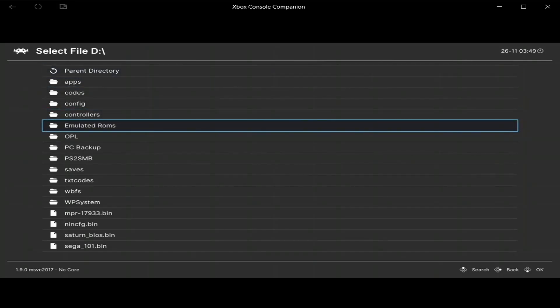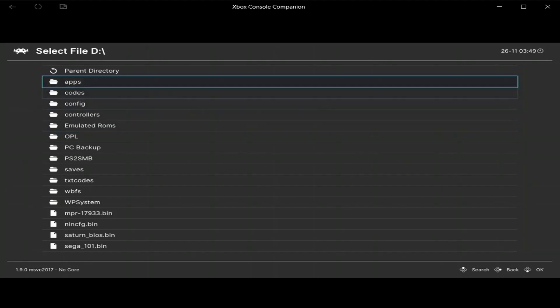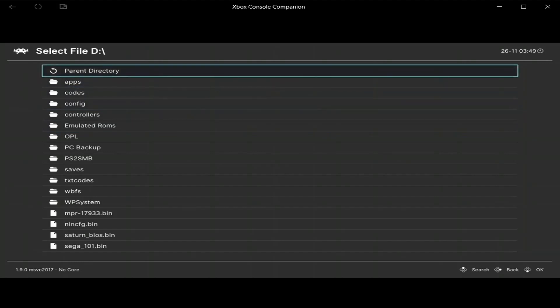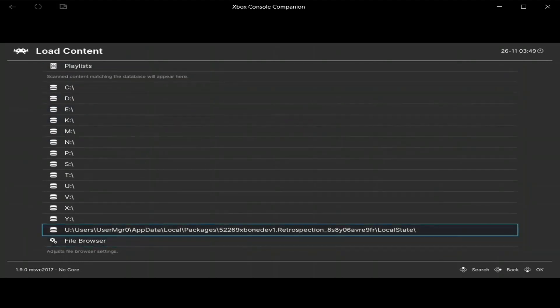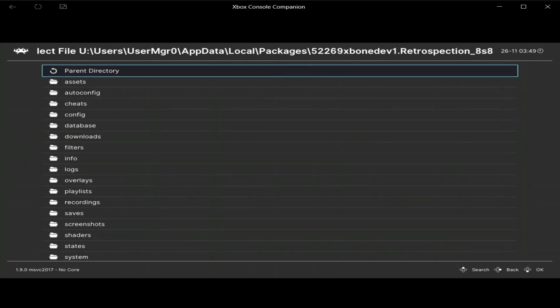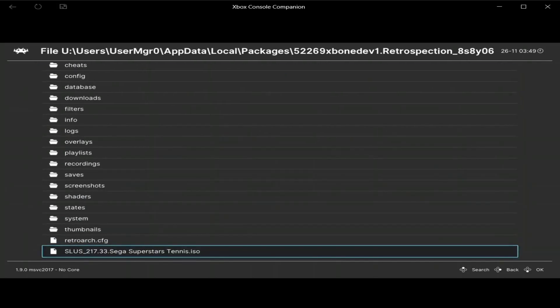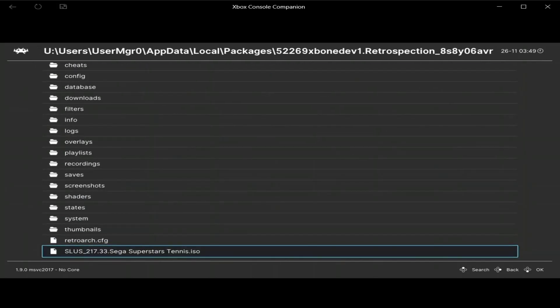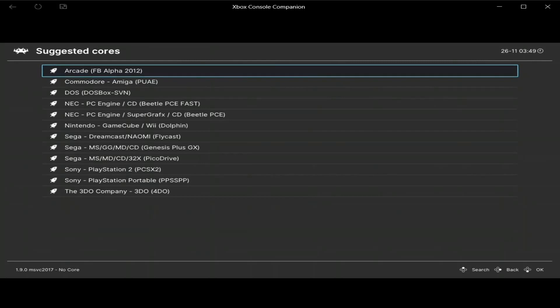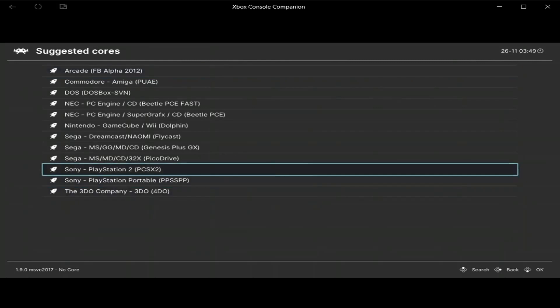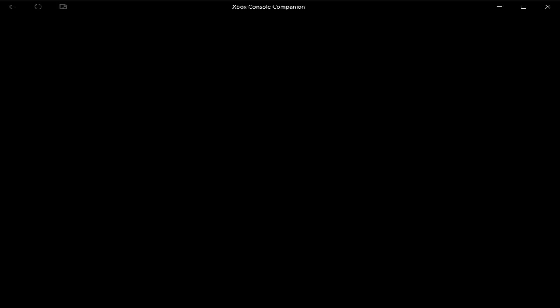And then, oh, I'm wrong, I'm wrong, sorry. Go to U Drive, then go here, my bad. Make sure you load PCSX2 core, press A on it, and it should load.